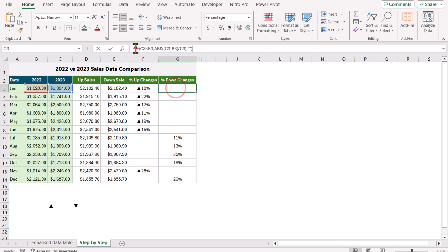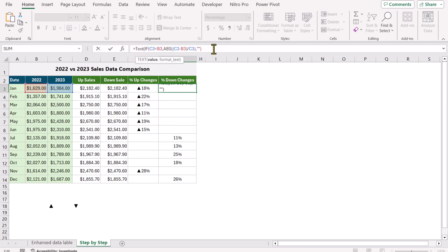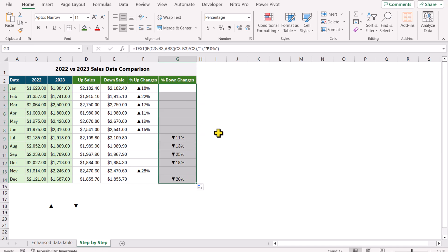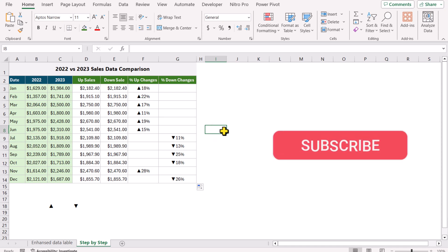I will also update the percent down changes formula to add the down symbol. Click on G3, type the TEXT function, open parenthesis, hit comma at the very end, type a quotation mark, Ctrl+V to paste the down symbol, type 0%, close the quotation mark, close parenthesis, hit Enter. Drag this formula down. This is how we calculate percent up and percent down changes.